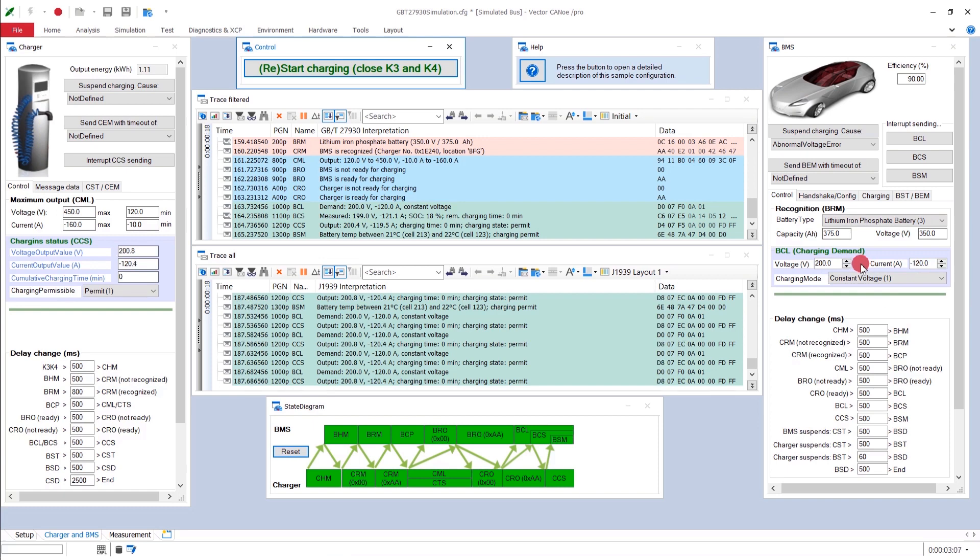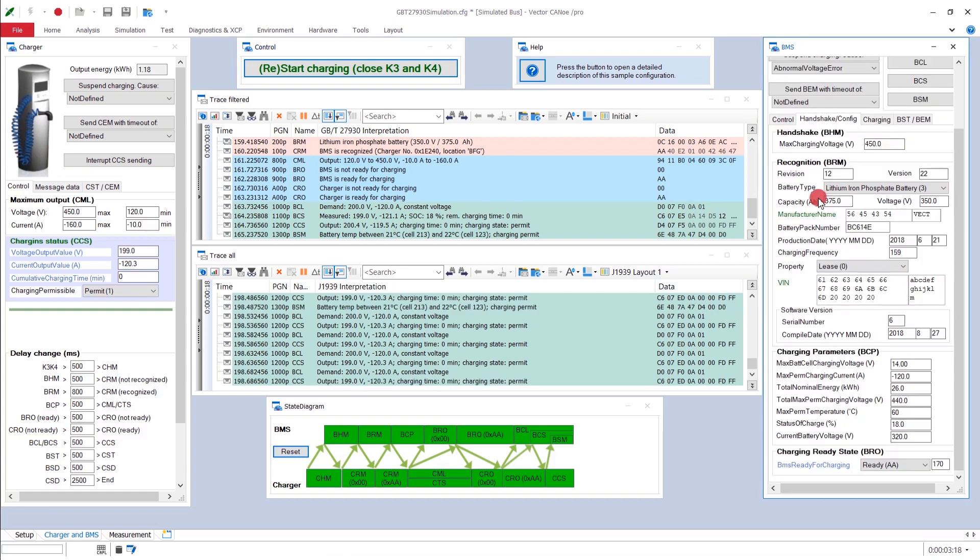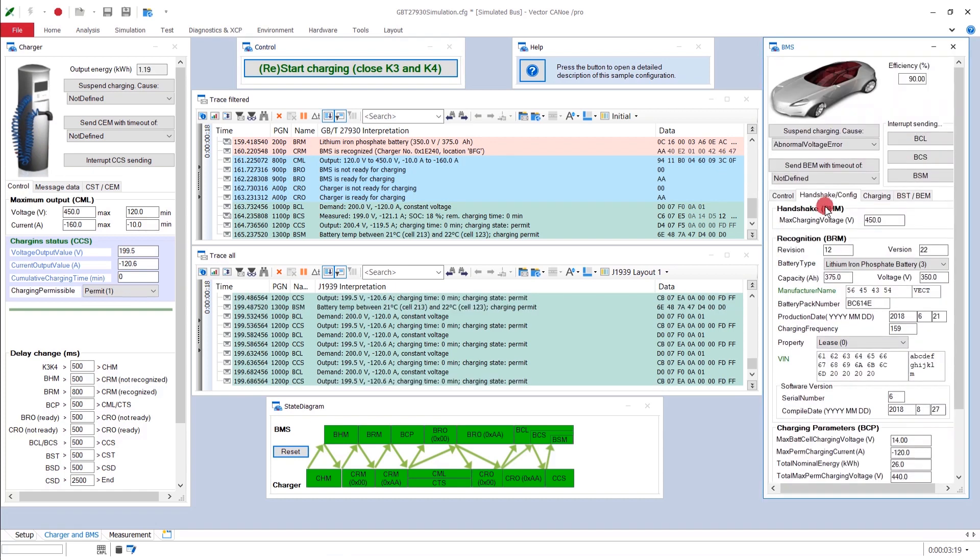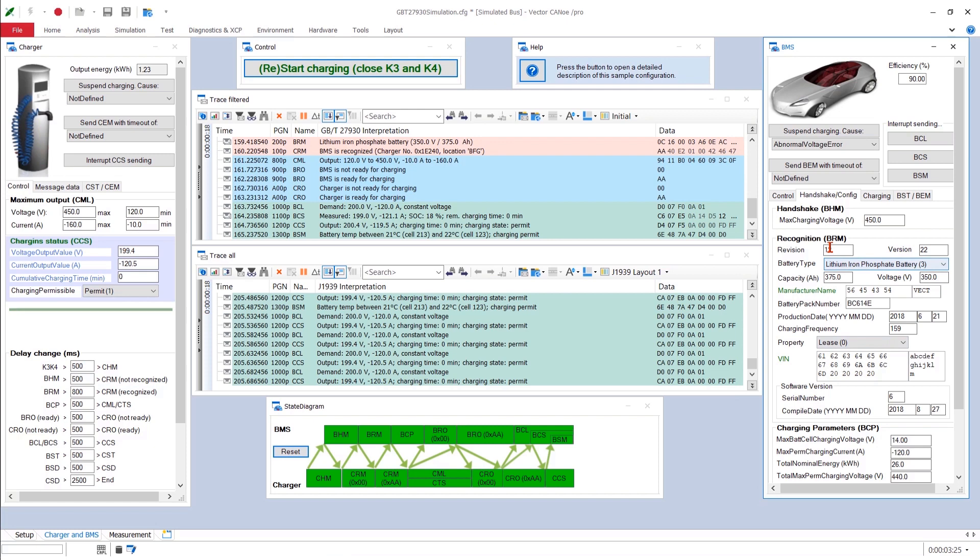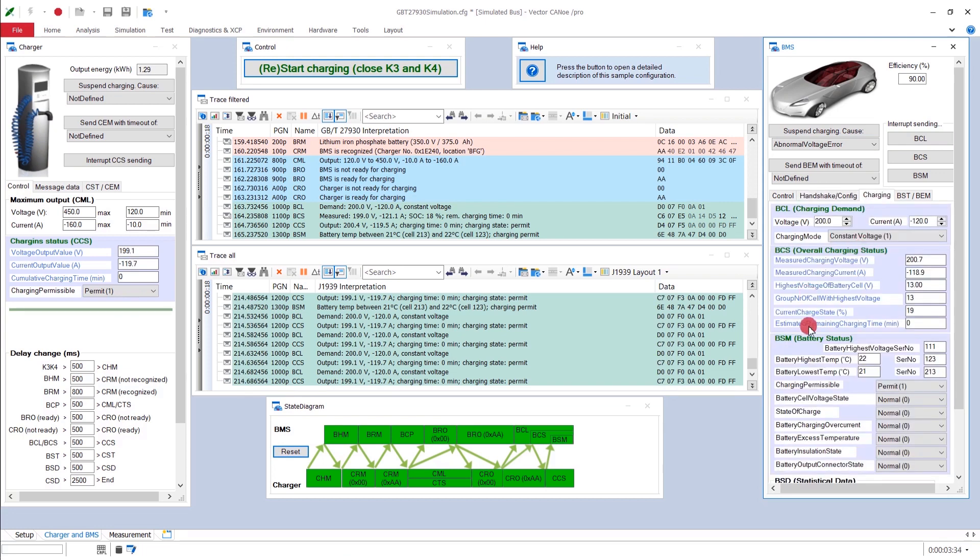Now, be aware that you have more than one tabulator here. This is the control tabulator with the main things. But then, during the handshake phase, we also have the handshake configuration with even more values. Sometimes, some of them only scarcely needed, but sometimes you may need them, and you're looking for them. So be aware of these tabulators. Then, the charging, which now has a blue background because it's active.